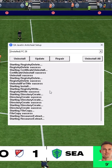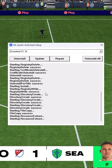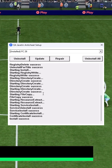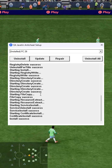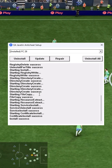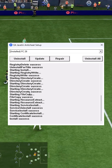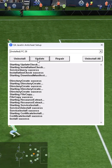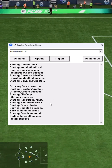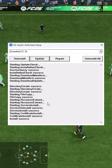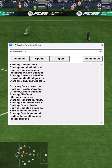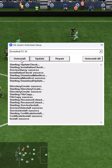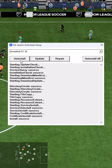Next, go to the location where the game is installed and select the folder, then click on the Select Folder option. This will repair the Anticheat. Next, click on Update to make sure everything is up to date. You can also select the Uninstall option to uninstall the Anticheat completely.